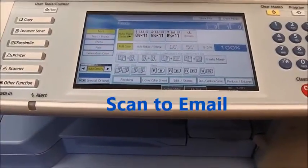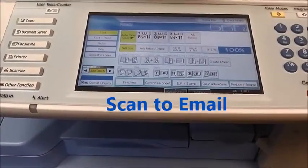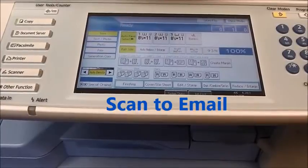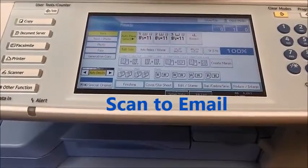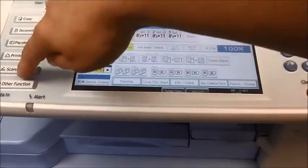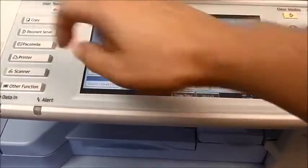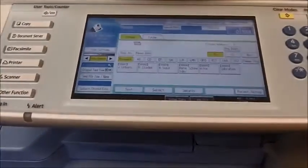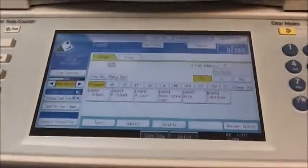This video will provide instruction for scanning to email. Select the scanner button located on the side or on your screen.